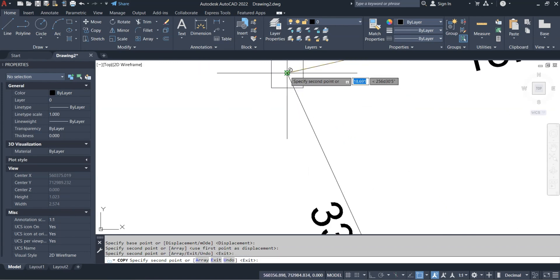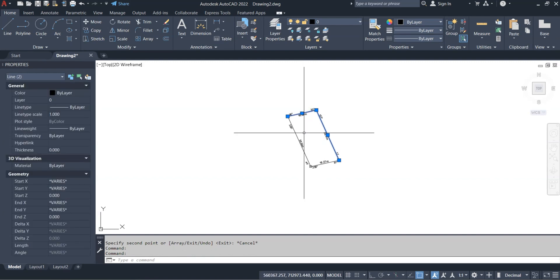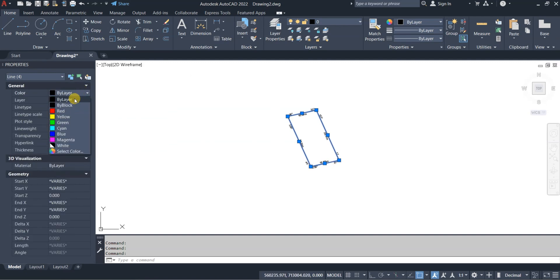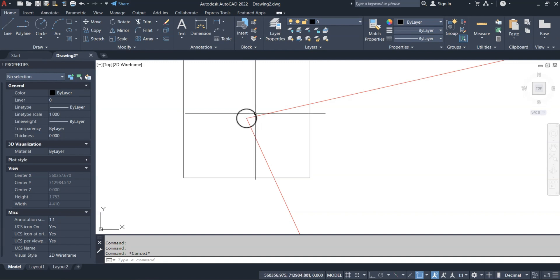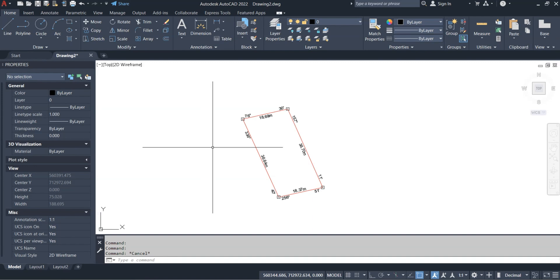Next I want to change my perimeter line to red. Come to the color selector on the Properties panel and change it to red. Now the perimeter is shown in red. Before trimming anything, I want to check the area once more. There are several ways to do this — we already plotted the boundary as a polyline so we know the area, but you can also use the AREA command.